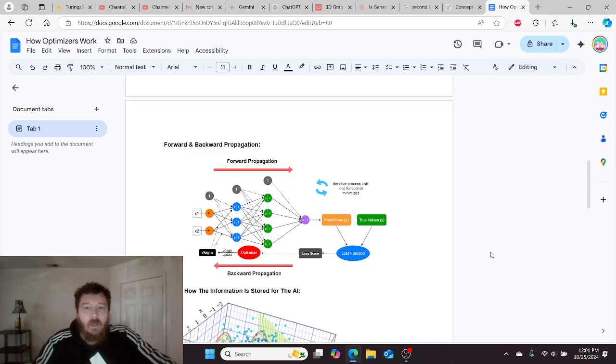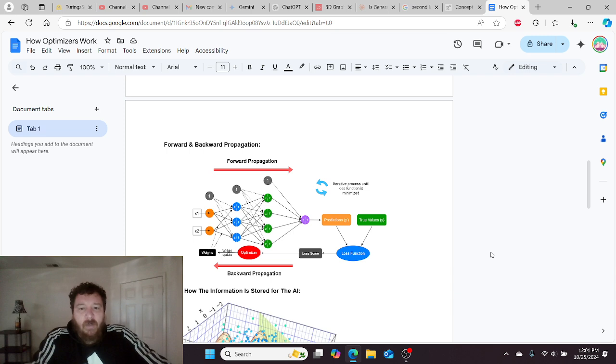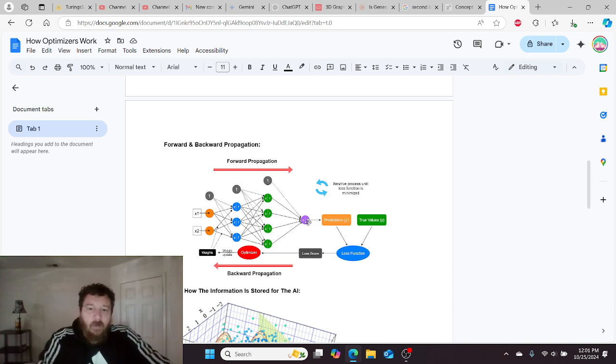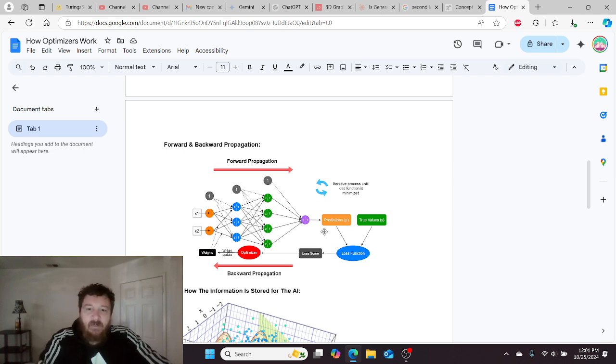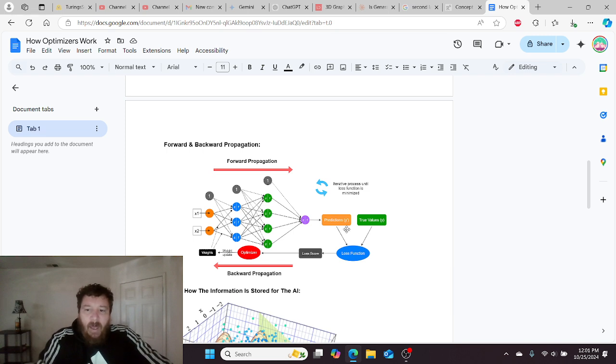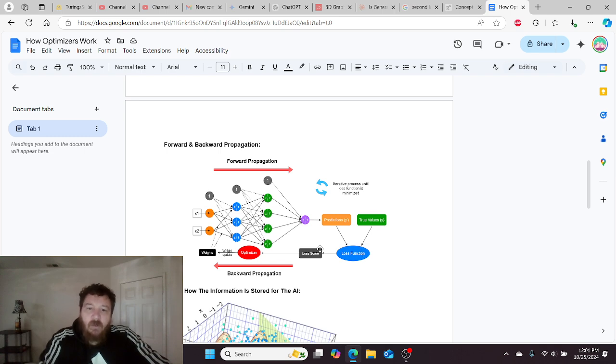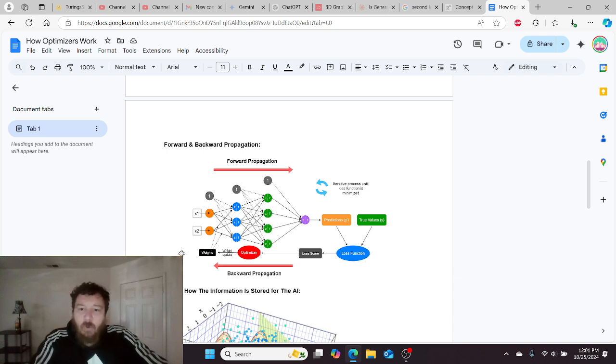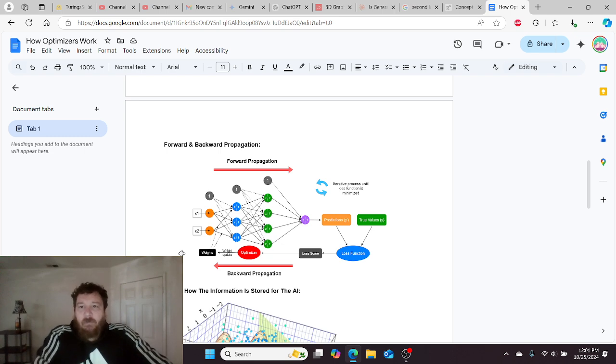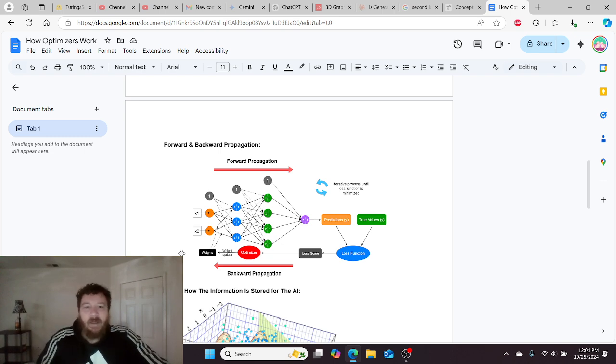When you put all of this together, essentially you get a neural network. This entire process, adding the predictions plus the true values into the loss function, computing a loss score, having the optimizer then optimize the weights based off of the loss score.